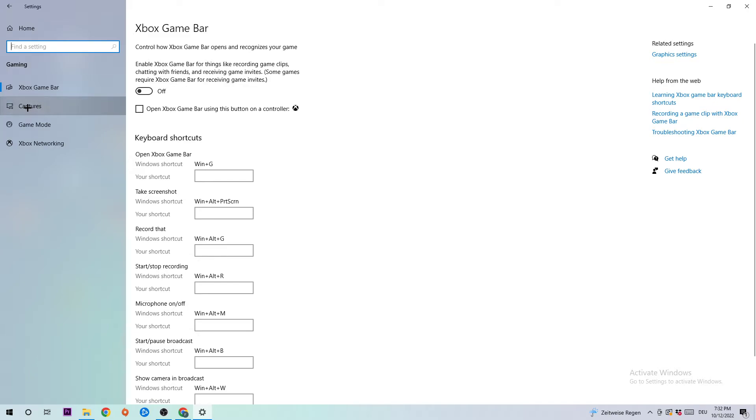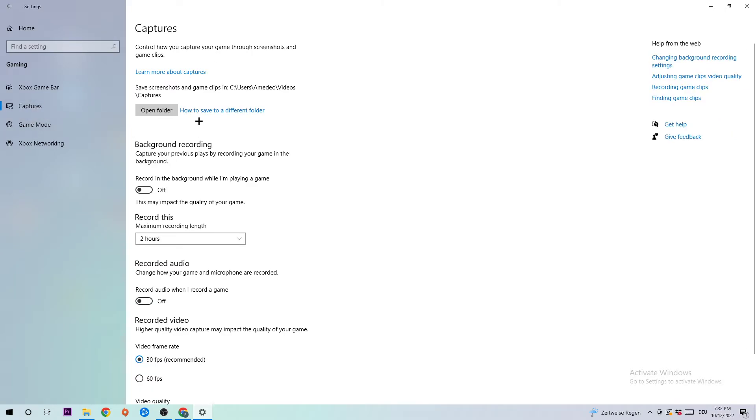Next step is to click into Captures, and once you're in Captures I want you to go to Background Recording and 'Record in the background while I'm playing a game' - obviously turn this off. Everyone knows if you're recording something on a PC, especially a low-end PC, it will impact your performance really bad. Just turn this off and come back once in a while to check if this is really turned off.